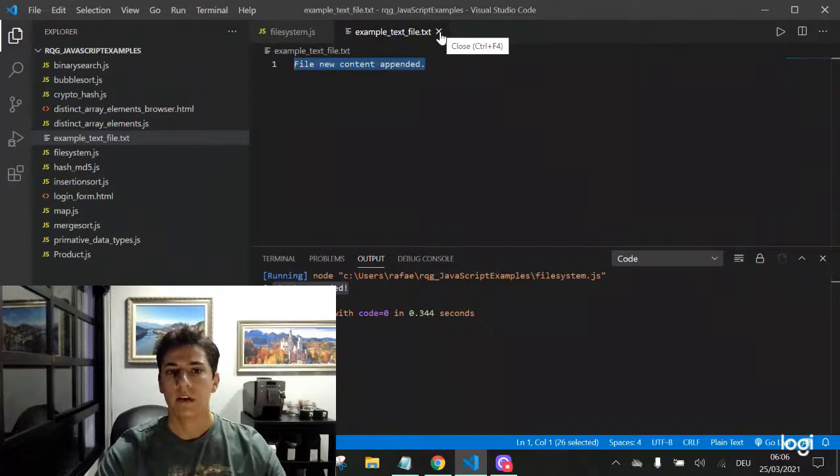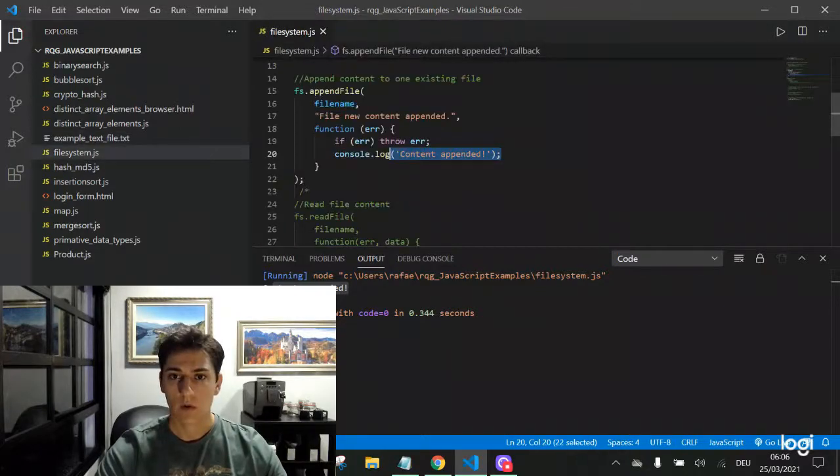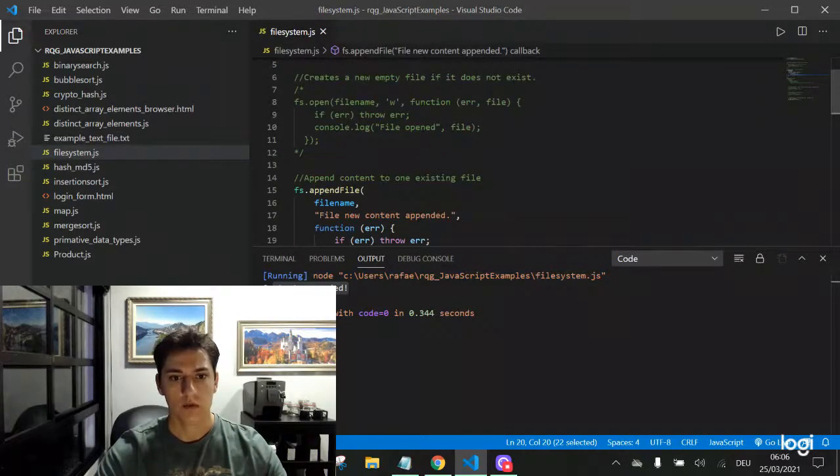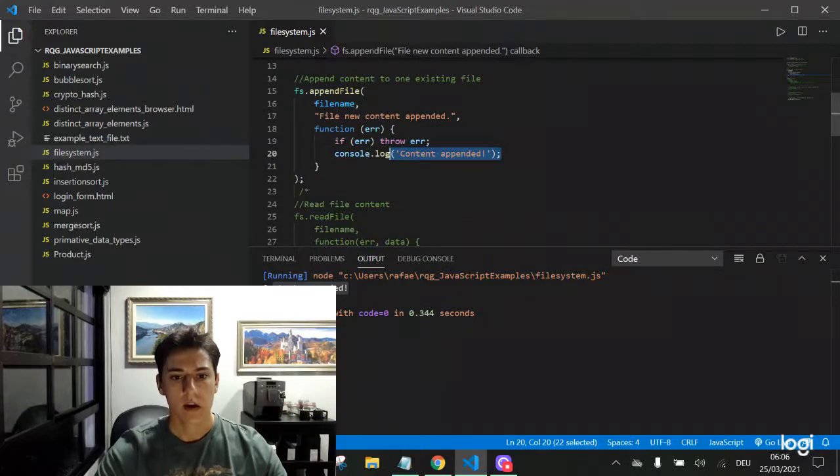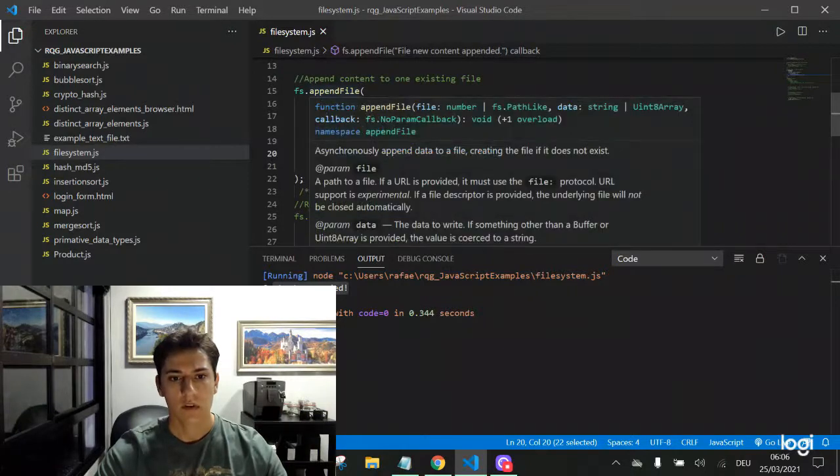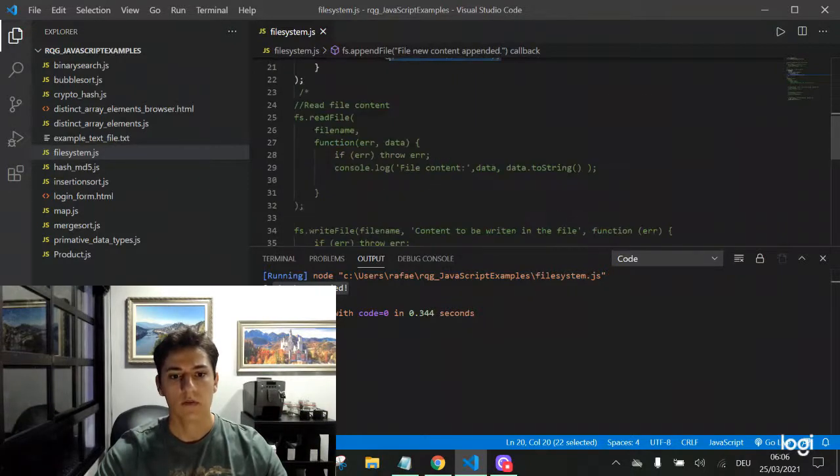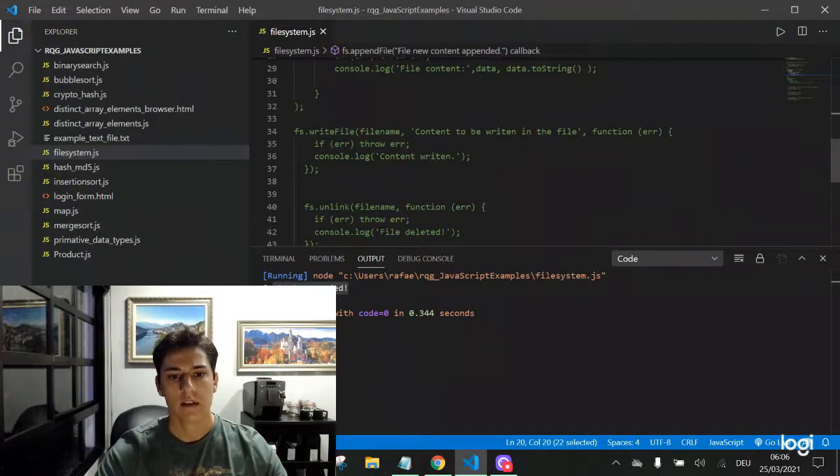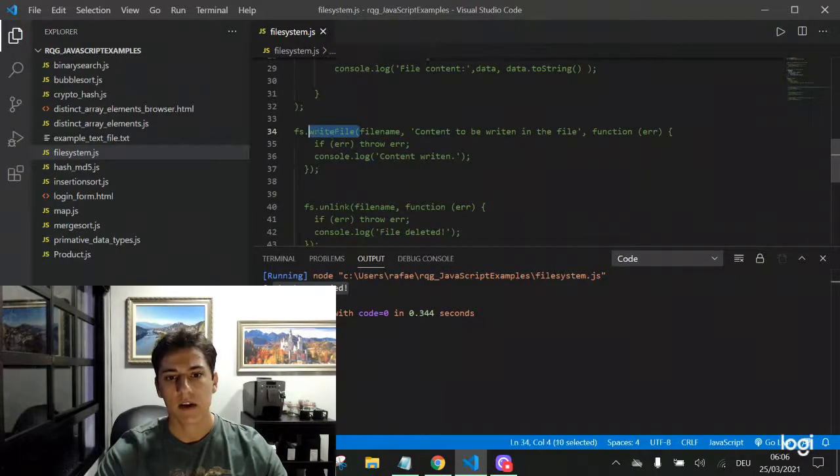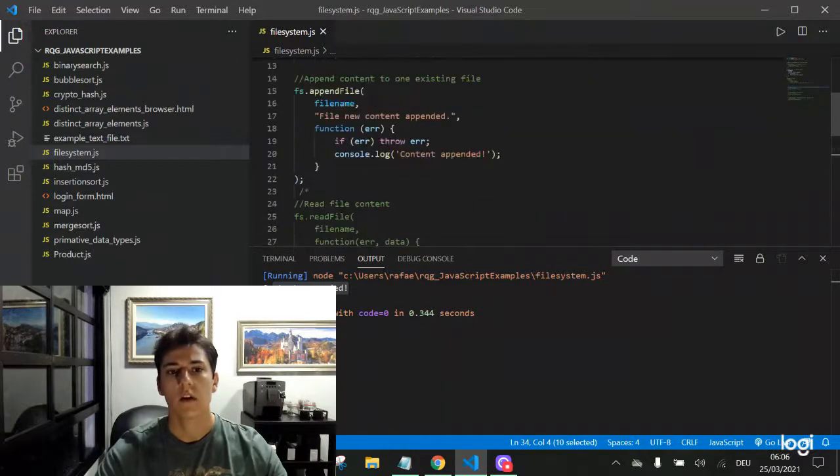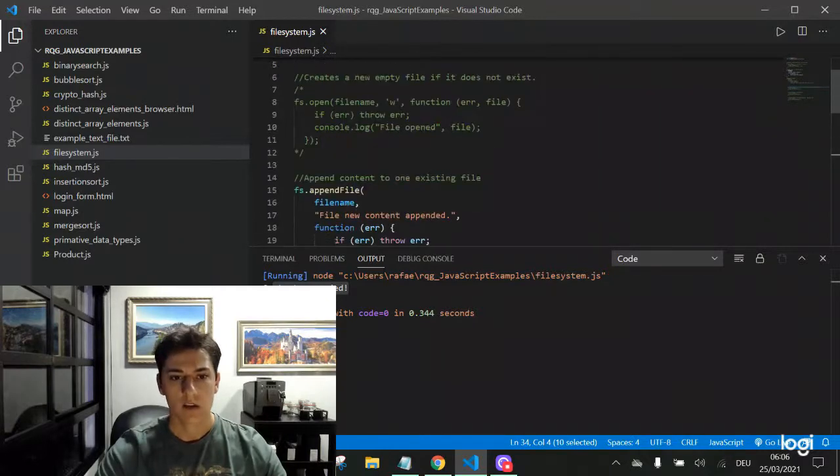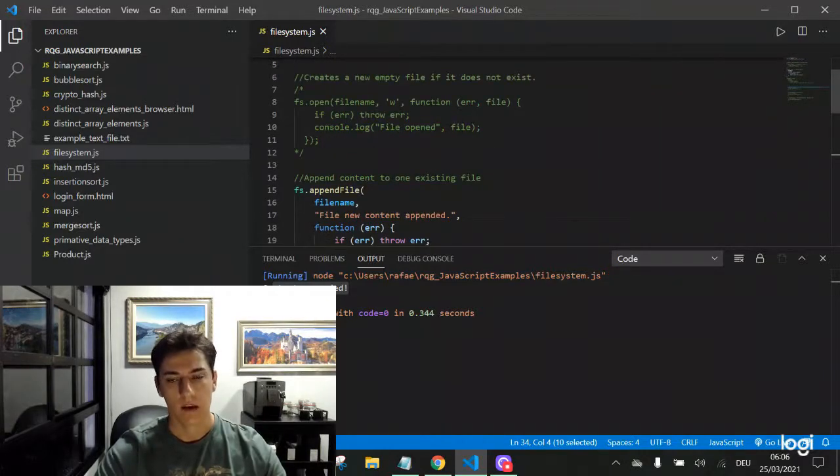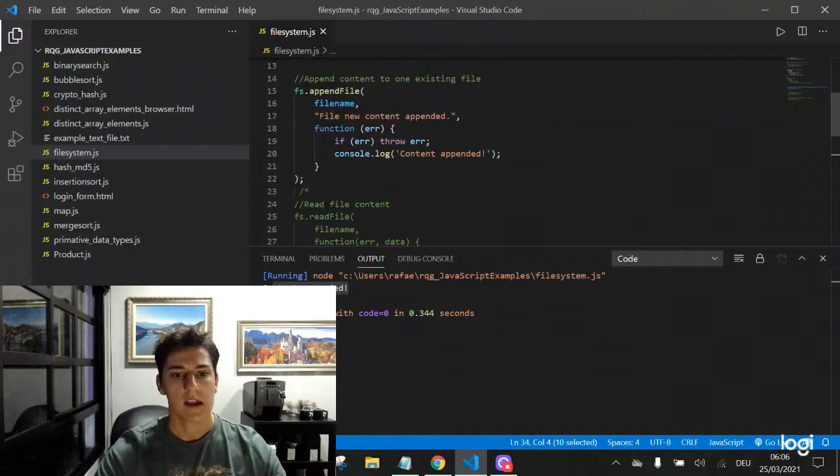So we have actually three ways to create a new file: with the open function, with the file append function, and with the function we are going to see later, the write file function. Three functions are enough for writing contents to a file or creating that.